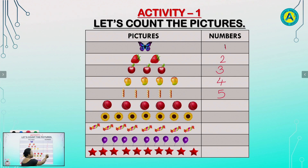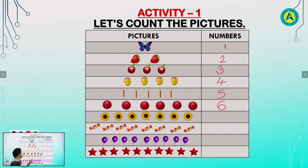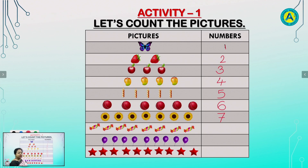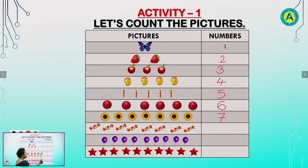Write 6. Now, students, count the flowers. 1, 2, 3, 4, 5, 6, 7. Write 7. Now, count the candies. 1, 2, 3, 4, 5, 6, 7, 8. Write 8.